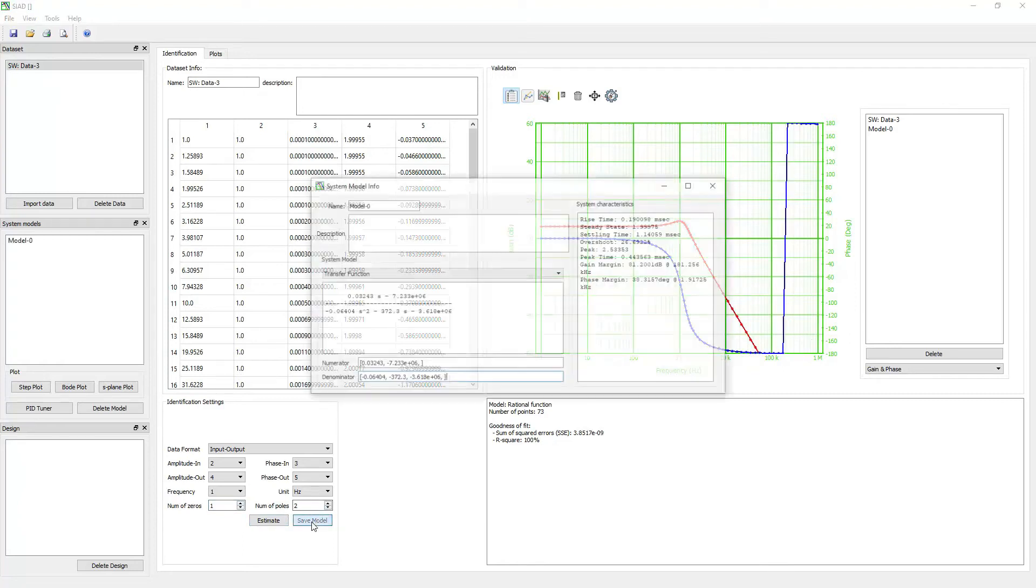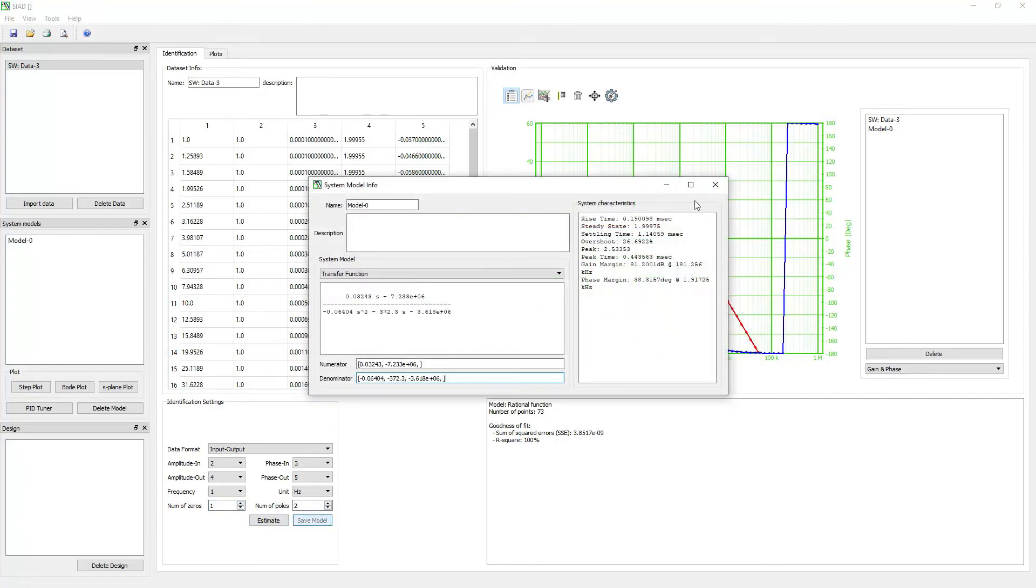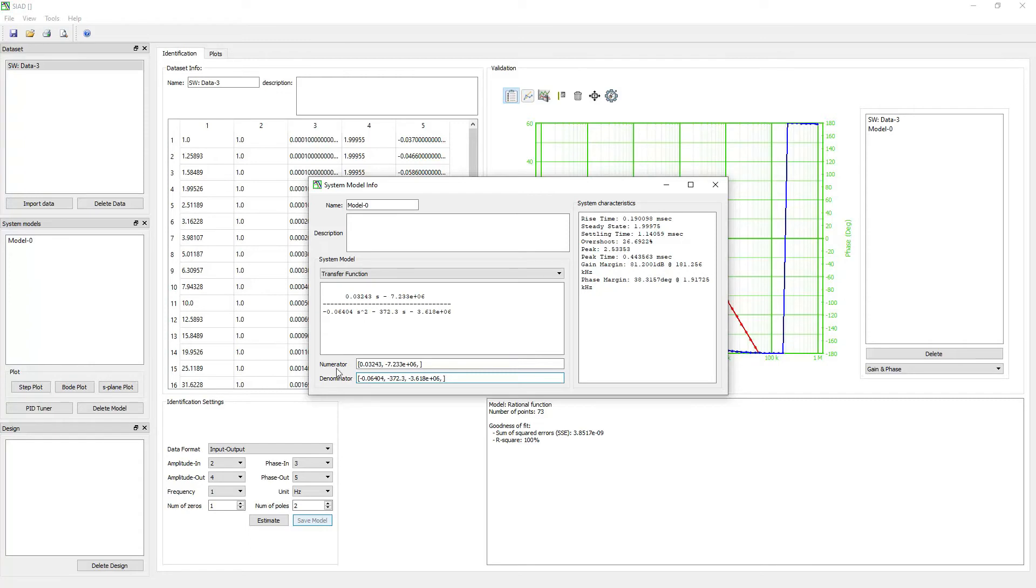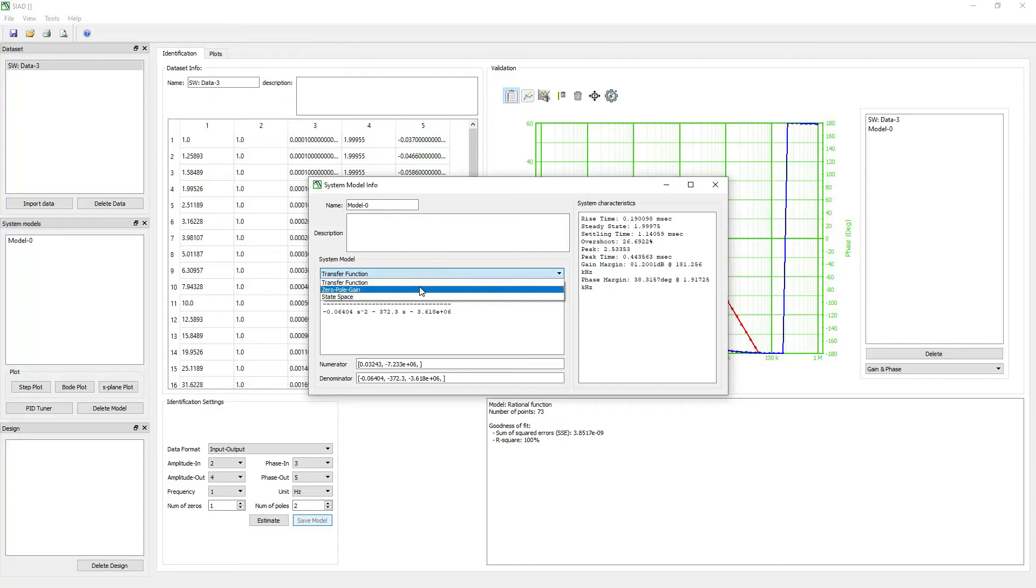The software will list the model in the system models panel and display a window. This window shows the model name, system mathematical model, and its characteristics. You can change the mathematical representation of the model from the transfer function to the state space model or gain zero pole model.